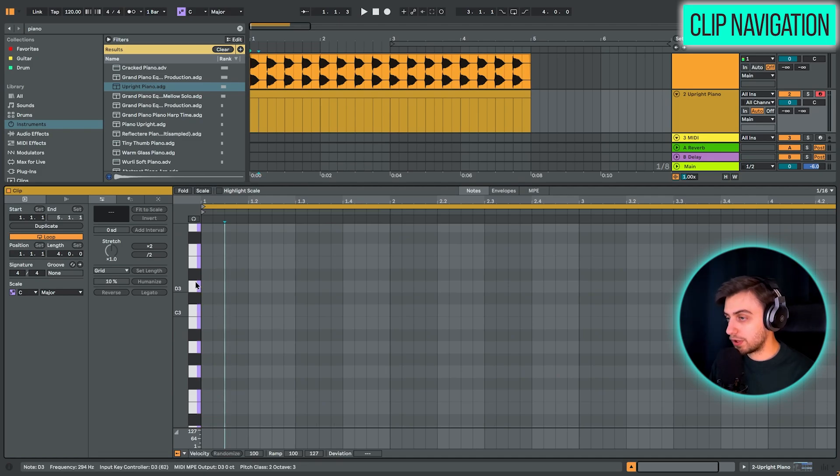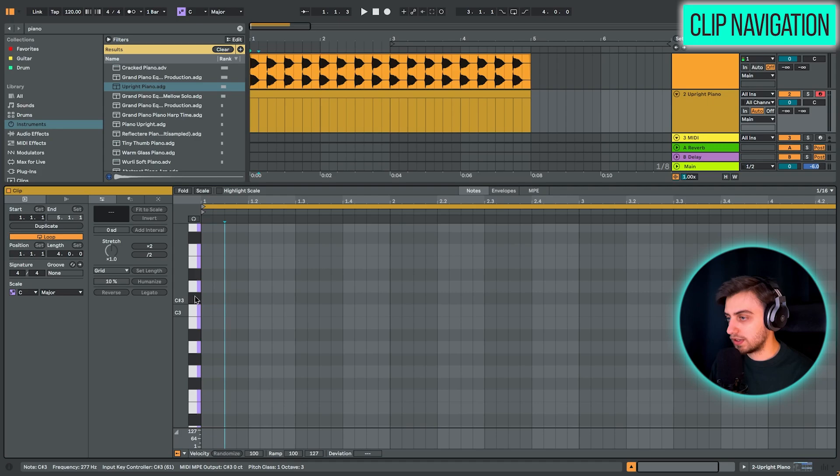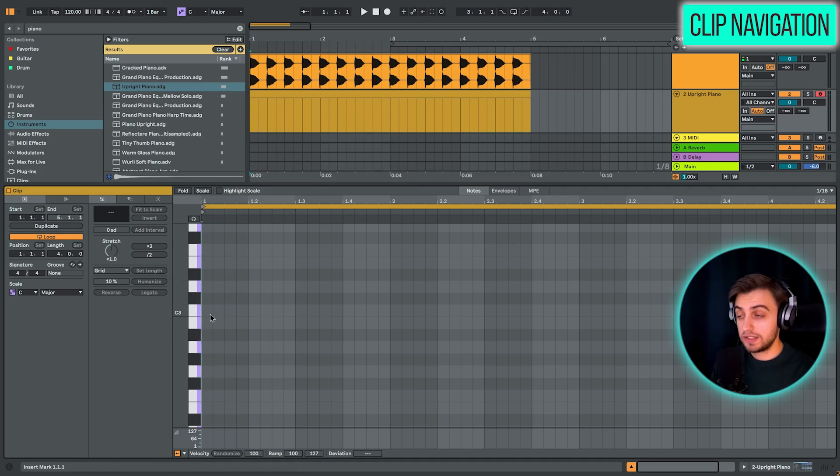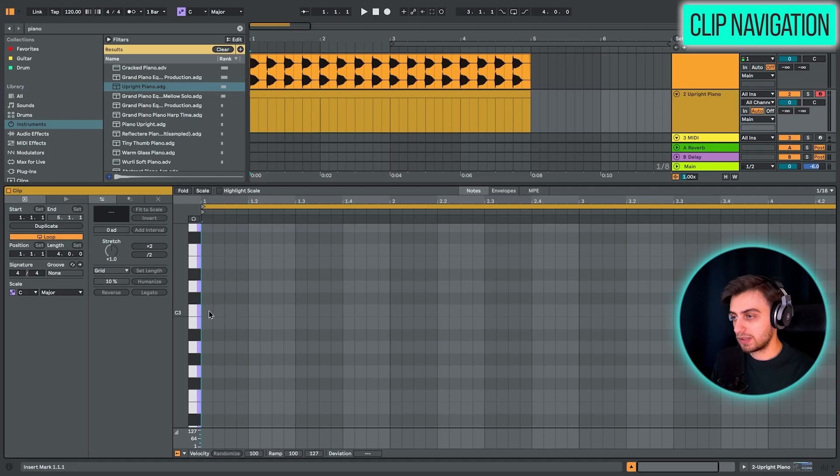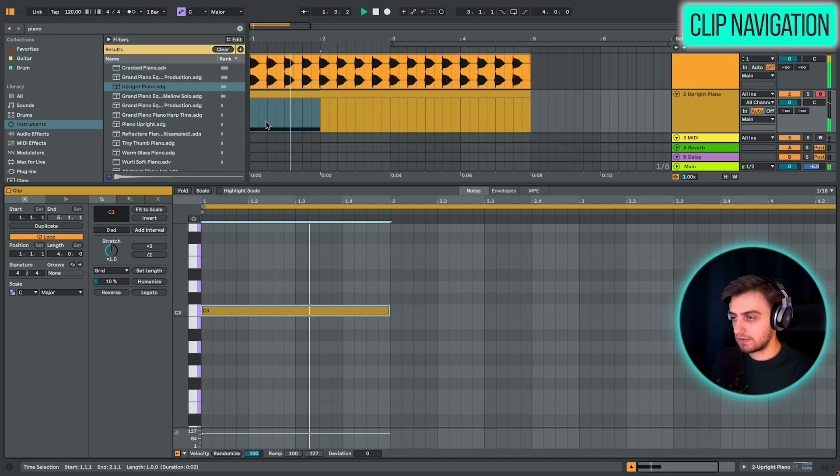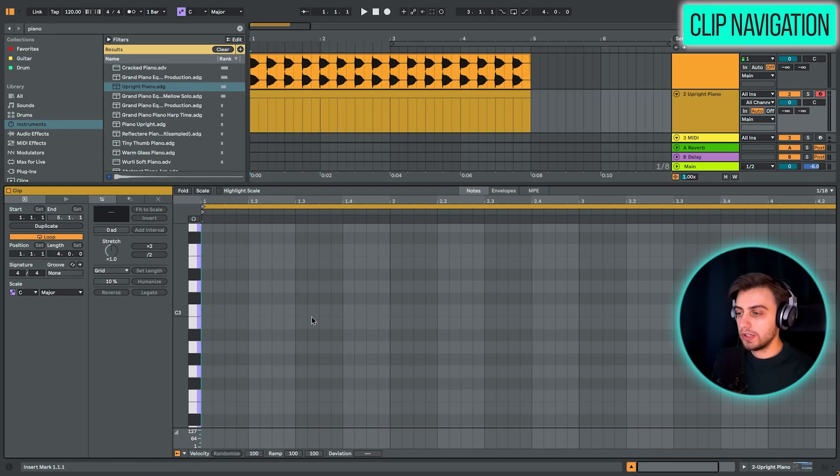And if you hover your mouse over the individual keys, you can see what these are exactly. So let's try drawing something in. The easiest way is just double clicking somewhere, for example, here. And you can extend this note by dragging the right and let's hear it.